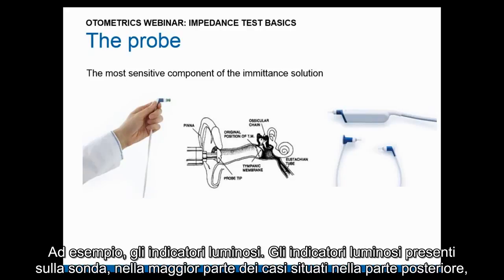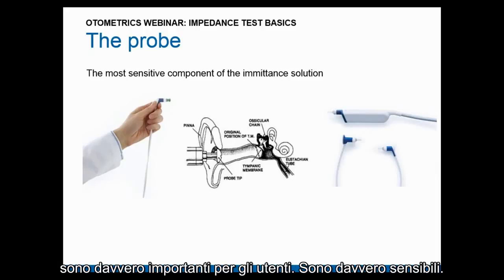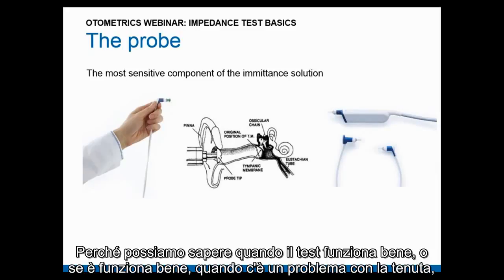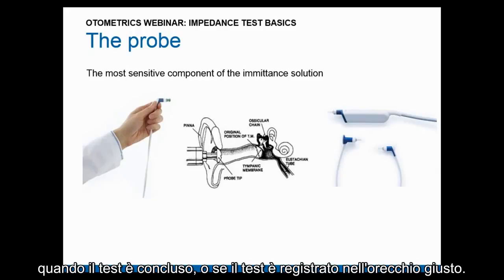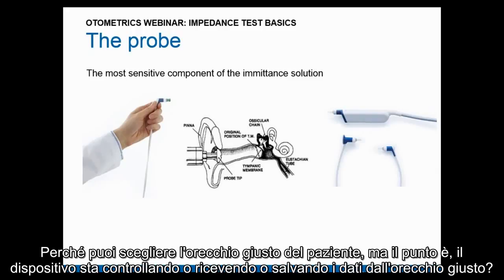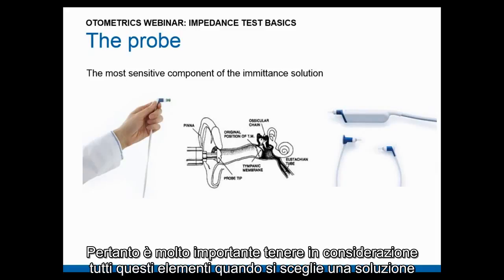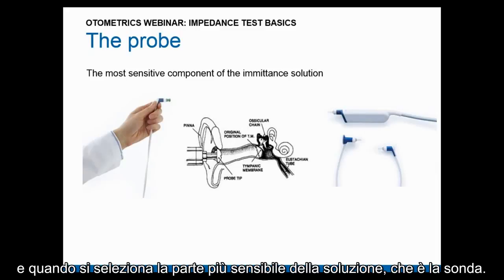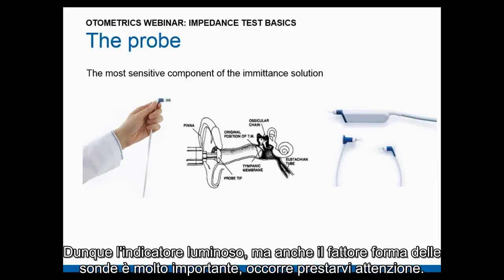The controls I'm talking about include light indicators — found on the probes, most often located at the back of the probe. These are very important for users because they tell you when the test is performing, when there's a sealing issue, when the test is complete, and even whether the test is being recorded for the correct ear. All these elements are very important to consider when selecting the solution and its most sensitive part: the probe.